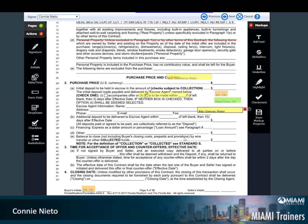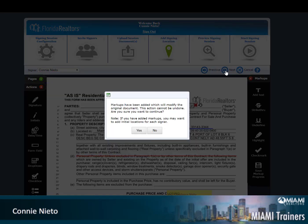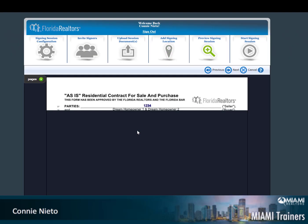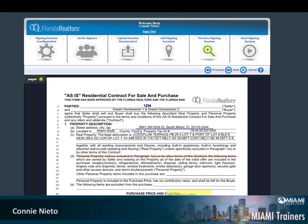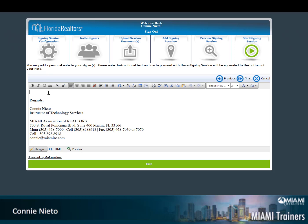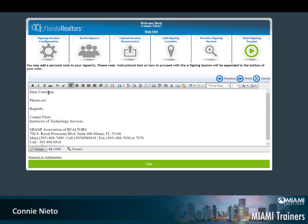Once you have completed your markups, simply come back to the top and click next. The system will ask you to verify your markups. If everything is correct, click yes. You will then be able to review the documentation, making sure everything is set and okay, and then click next. Your customer email will be prepared, and then you simply click finish.